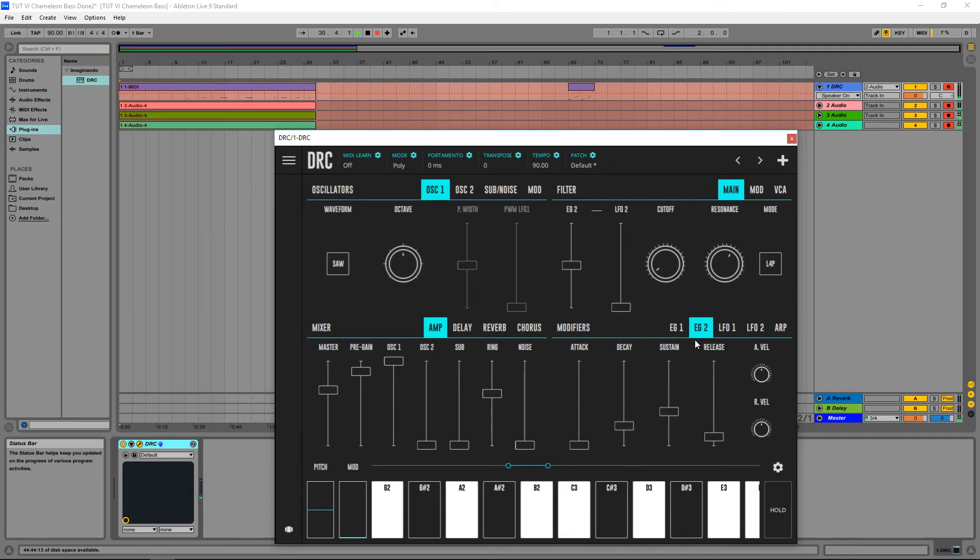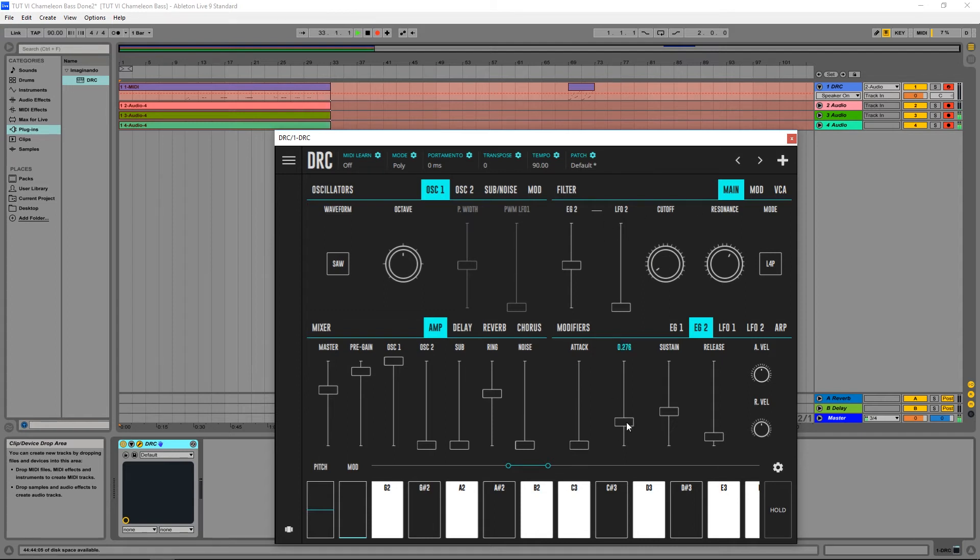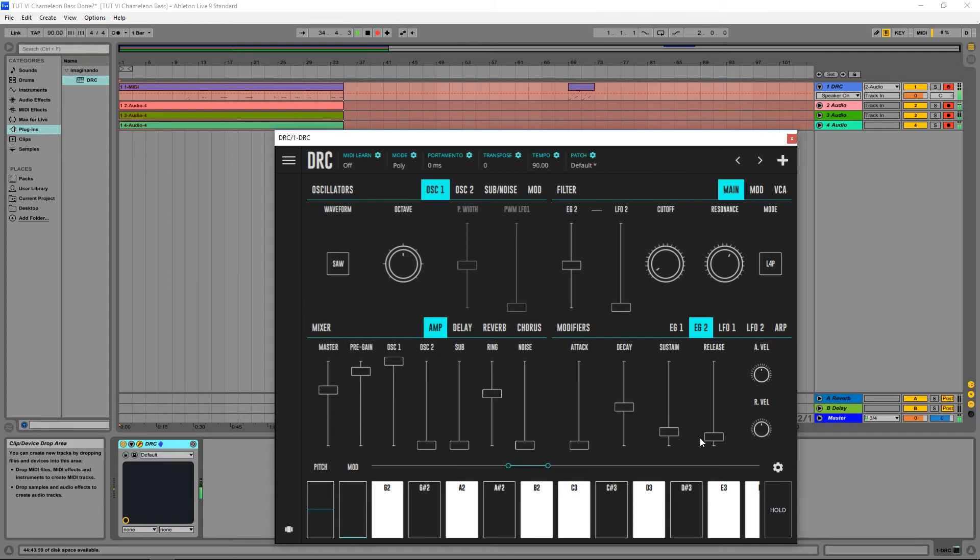And now for the second envelope generator which controls the filter, I'm going to raise the decay a little bit and put the sustain much lower and raise the release a little bit. Now for the attack, a little bit up as well.